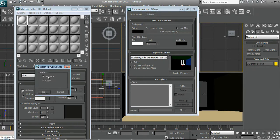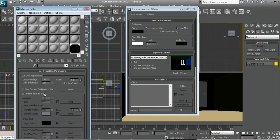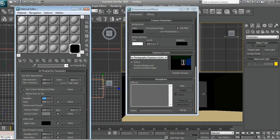Also press 8 and drag the physical sky into a material slot. Turn off inherit from sky, turn the multiplier down to 0.08.